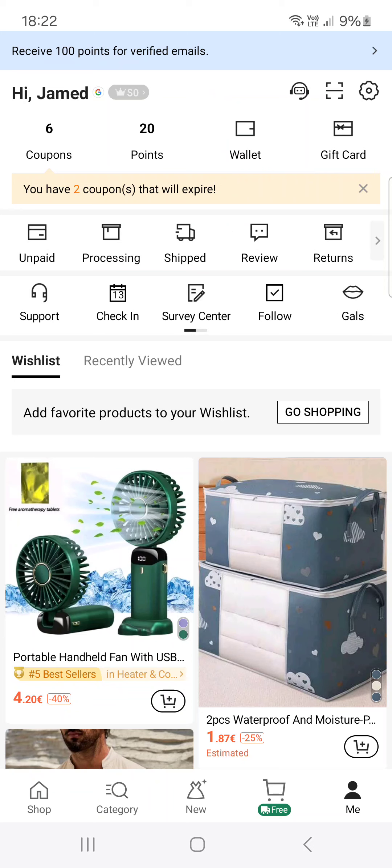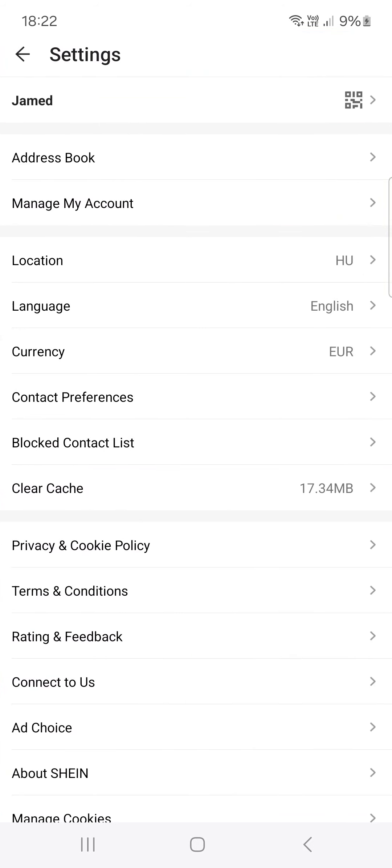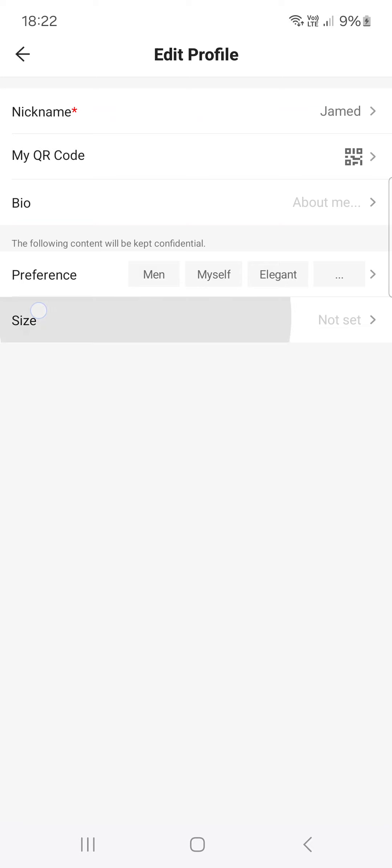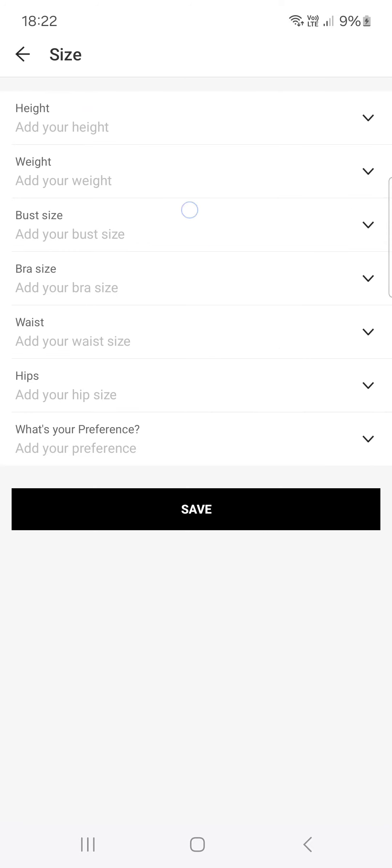Then tap on the cog icon in the top right corner. Then on our nickname. And then on size.